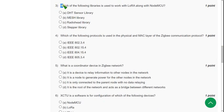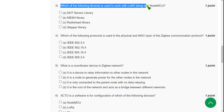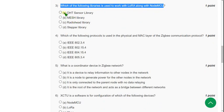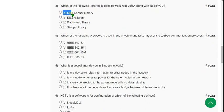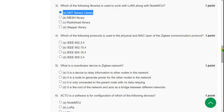Third question: Which of the following libraries is used to work with LoRa along with NodeMCU? The answer is option A, DHT sensor library.